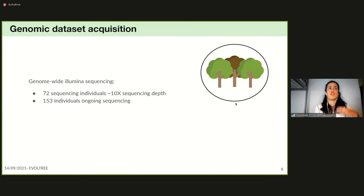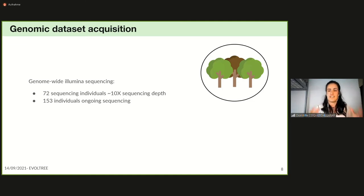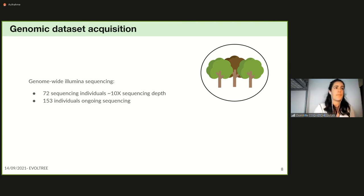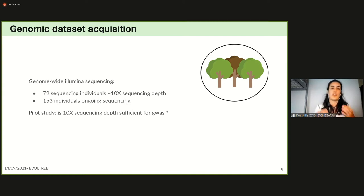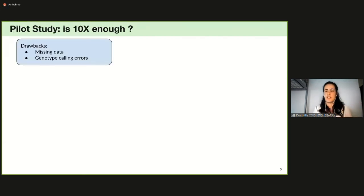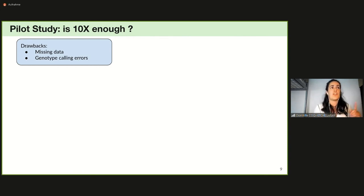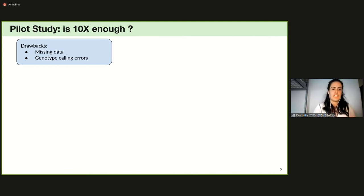For the genomic dataset, we used genome-wide Illumina sequencing. We already sequenced a pilot set of 72 individuals at 10x depth; the remaining 153 individuals are still undergoing sequencing. This pilot set allows us to test whether 10x sequencing depth is sufficient to obtain good genomic data for GWAS. The two main drawbacks of low-depth sequencing are high missing data and genotype calling errors.